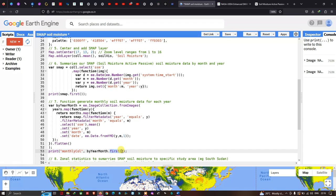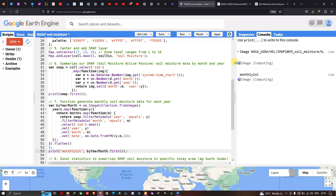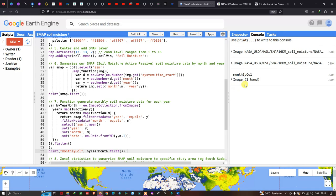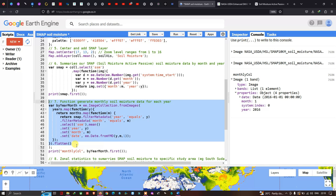Now we run the code. Viewing the monthly soil moisture data using the first() function, we go to the properties and can clearly see we have loaded only one data point: year 2016, month 1 (January). This confirms the monthly collection function is working correctly.